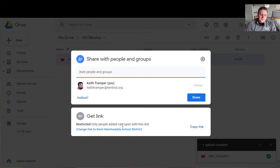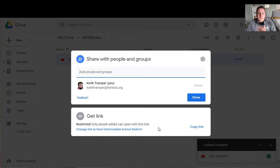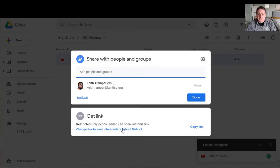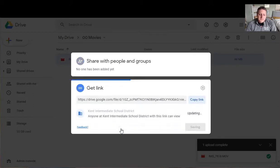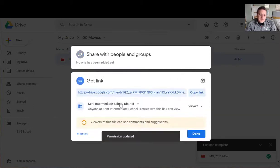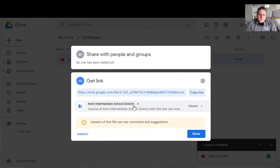But for what I'm going to do here I want my video to be available through anyone that has the link. So what I'll do is I'm going to click on change link to Kent Intermediate School District here. Now this is for me at my Kent ISD account and I can change things up.